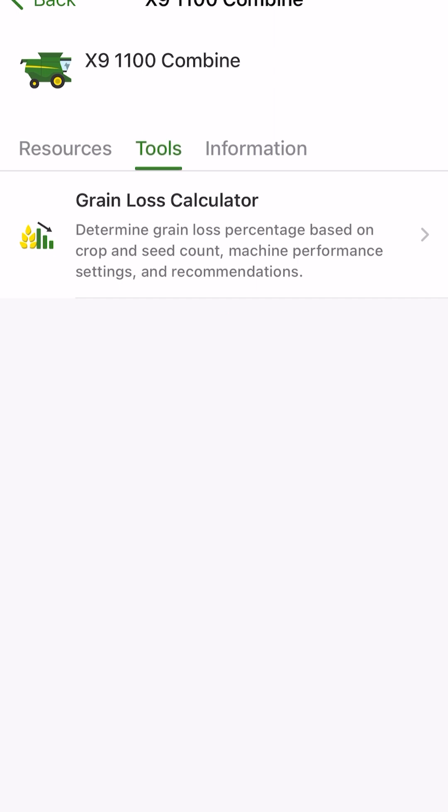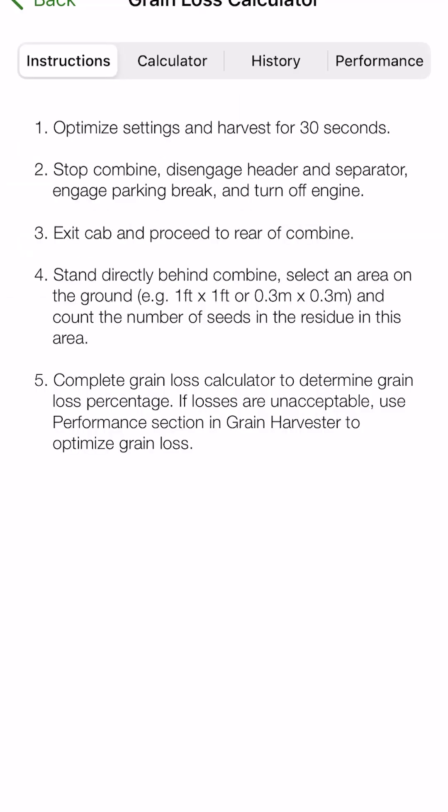And this is where we'll find our calculator. So the calculator is going to determine the grain loss percentage based on the crop and seed count. But it's also going to allow us to go into a performance and optimization recommendations area where it walks us through an interactive setup of how we can optimize that machine.